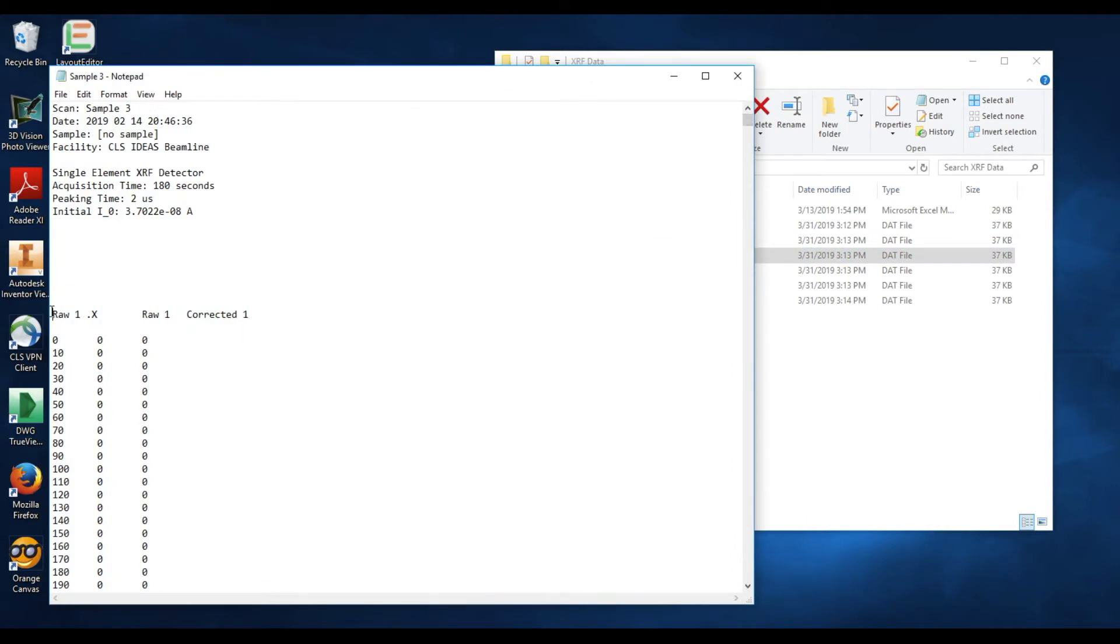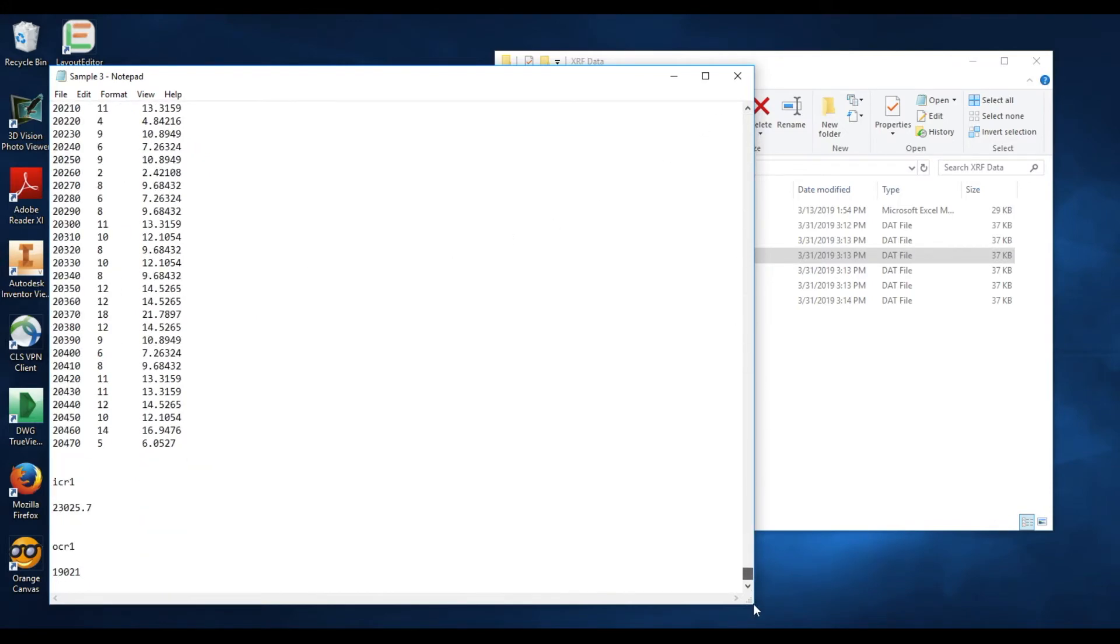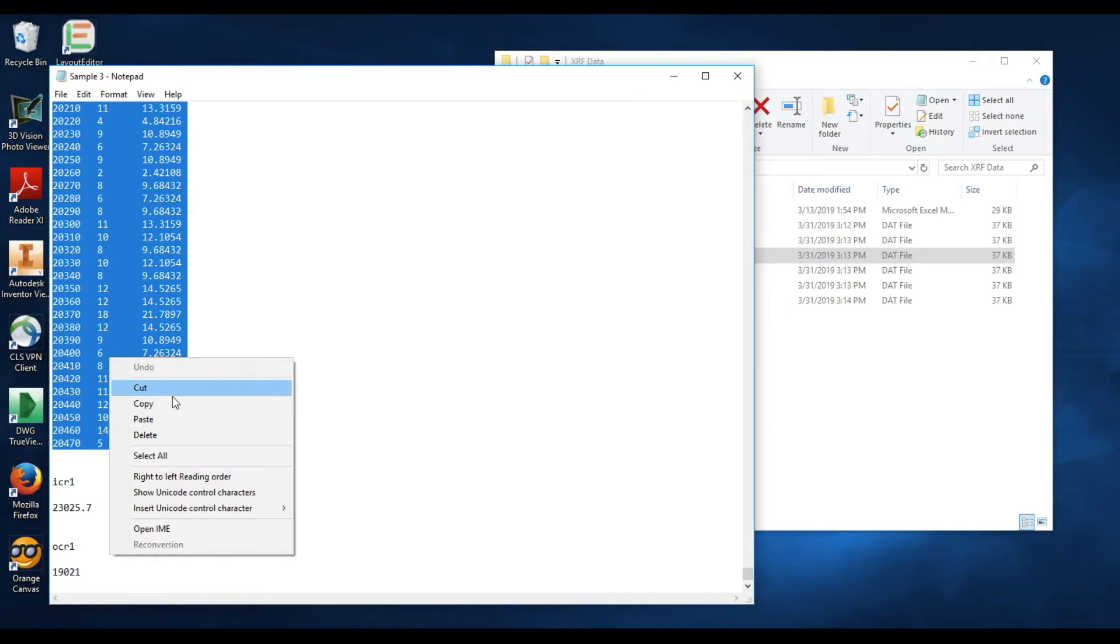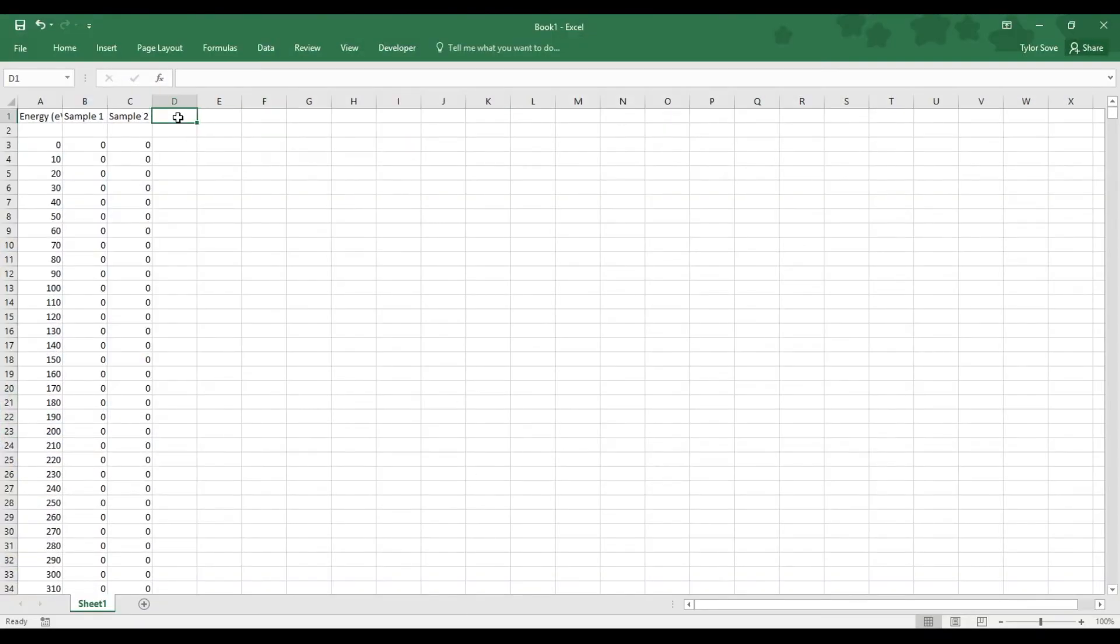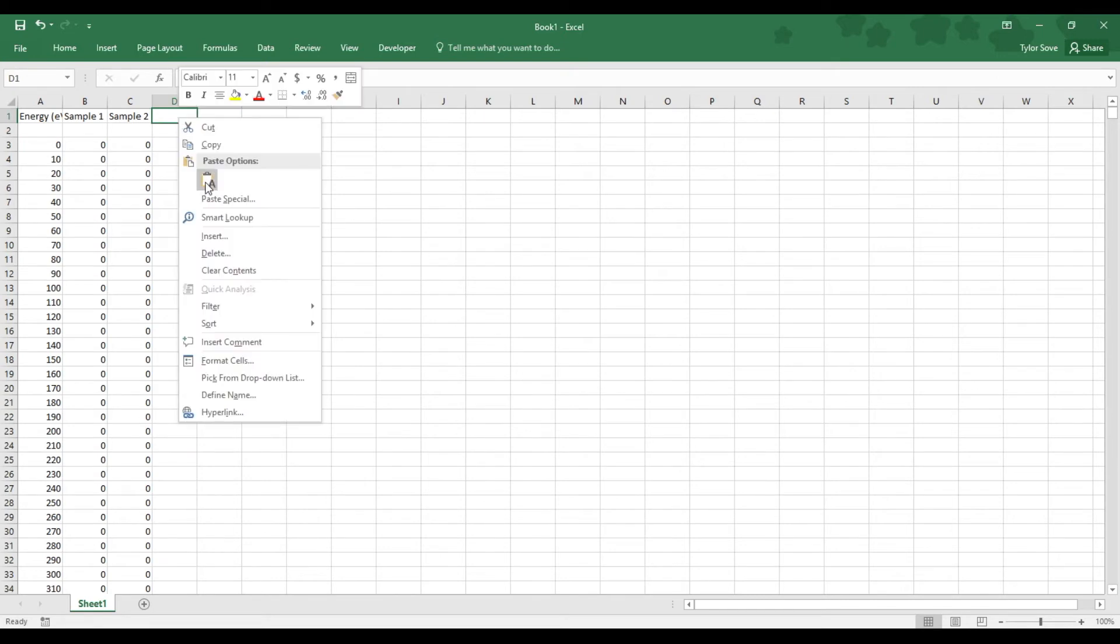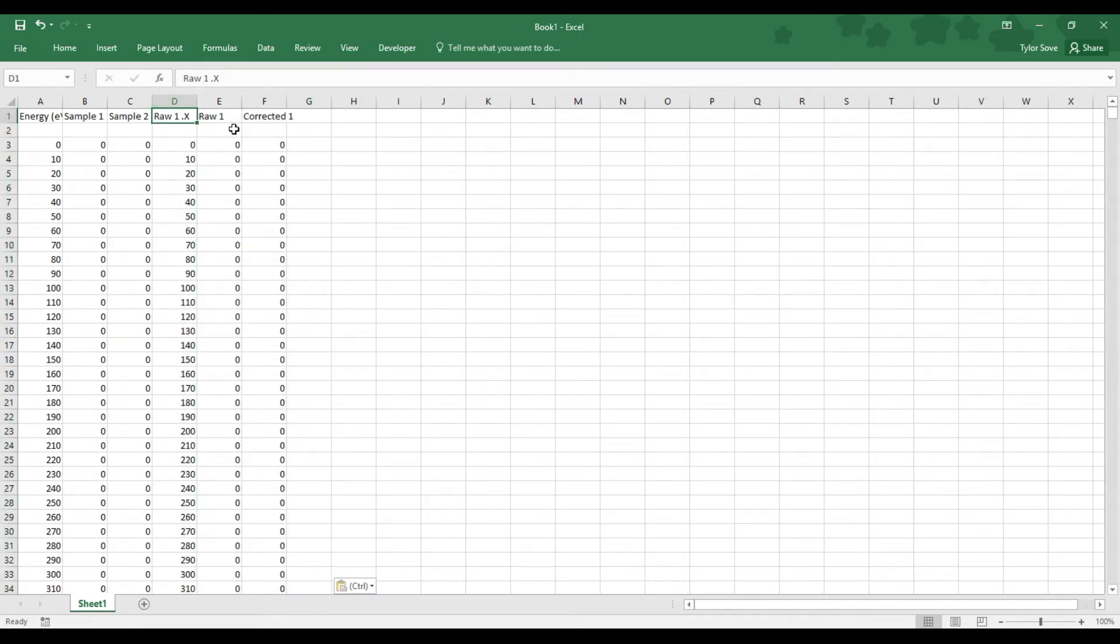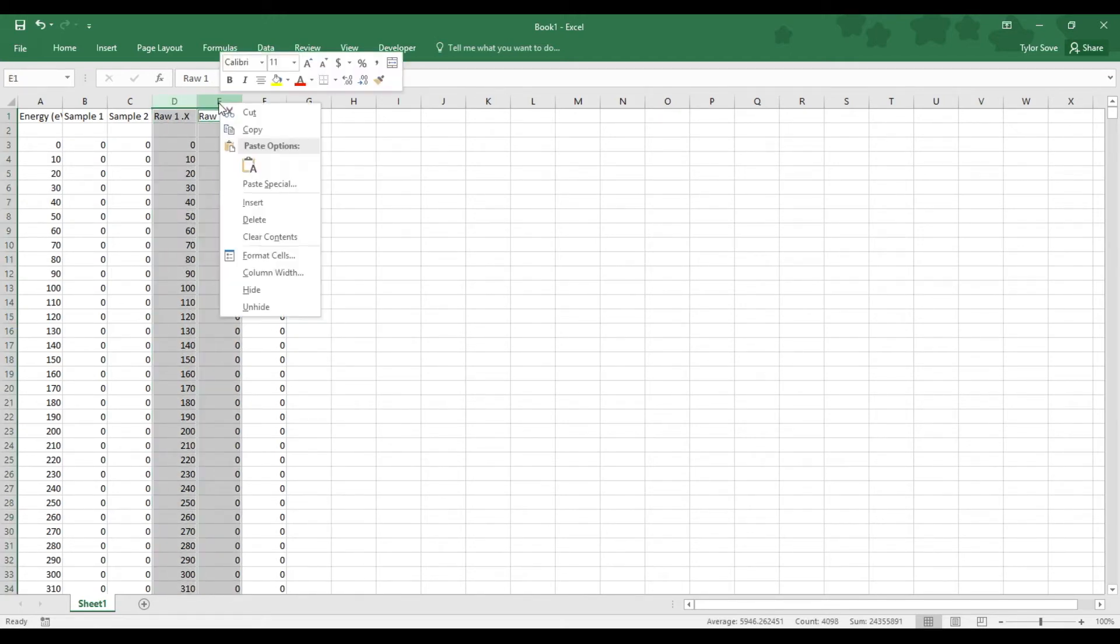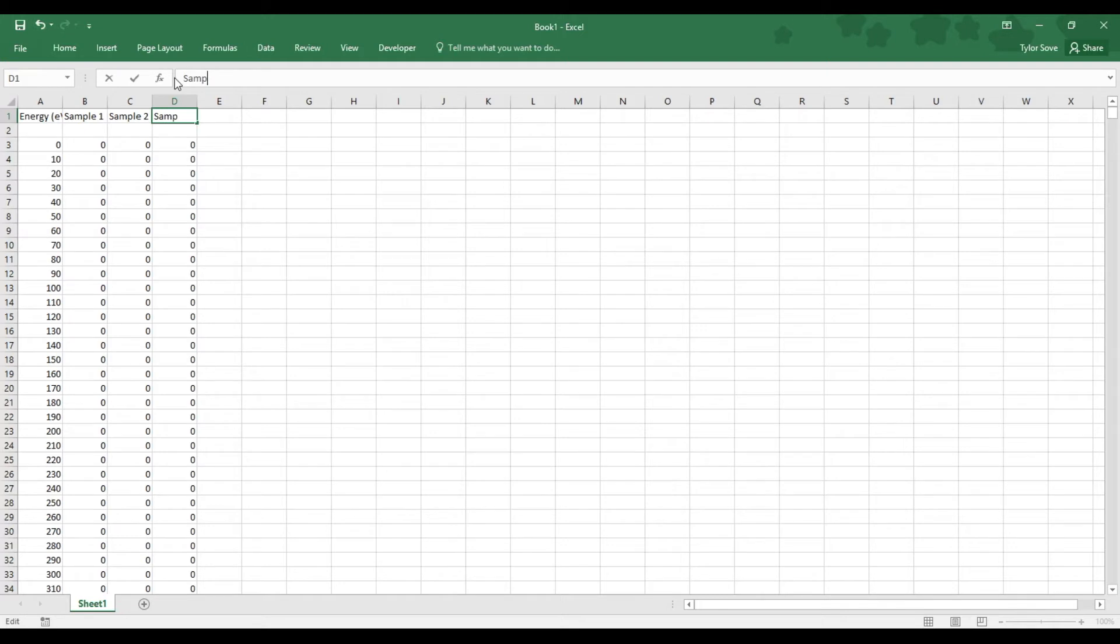Selecting just before the RAW1X again, scroll all the way down to the bottom, hold shift as you select the last data entry in the column set, ignoring the ICR1 and OCR1. Right-click it and select copy. Over to Excel, now this time in cell D1, right-click and select paste. Again, we'll get rid of the energy column and the raw data from the new sample set. Highlight their column headers and select delete. Rename that corrected one to the sample name.